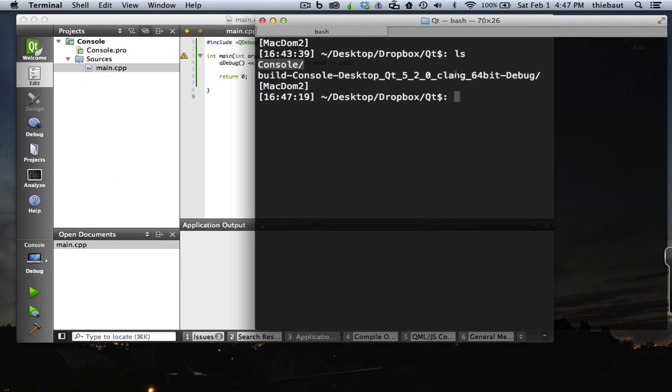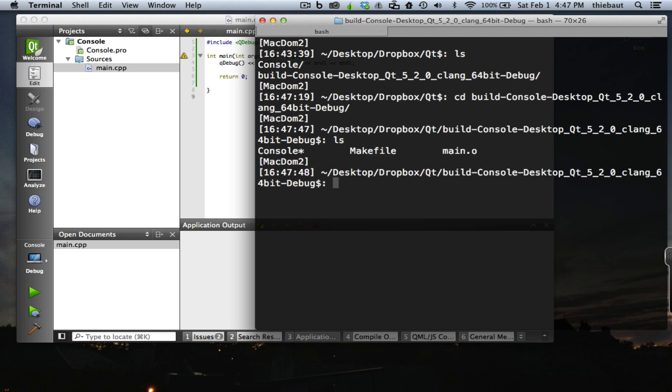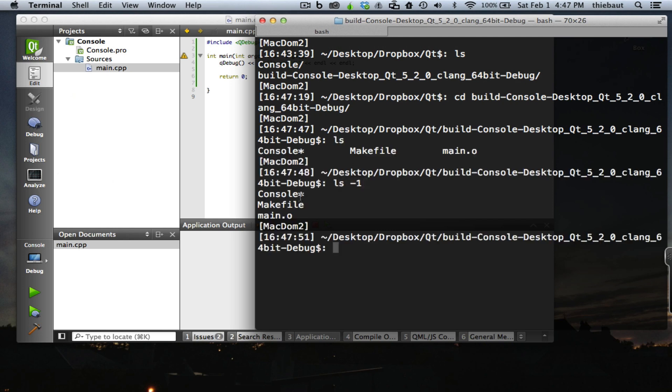That's a folder directory that Qt created where it will have stored the executable. So let's go there: cd build, and then I find that I have actually three files.